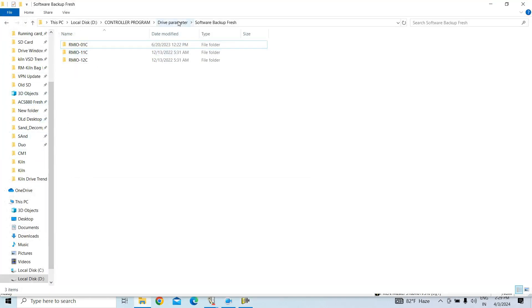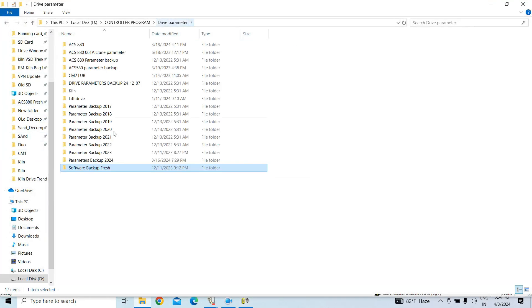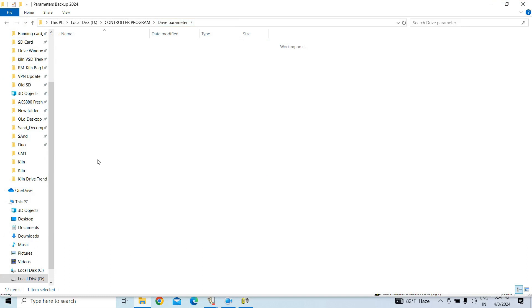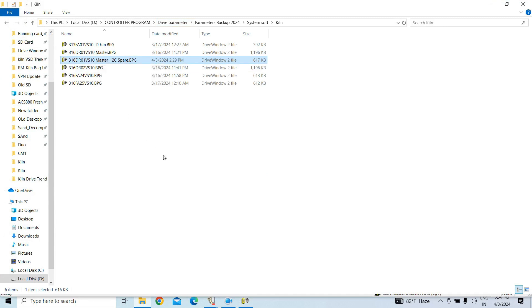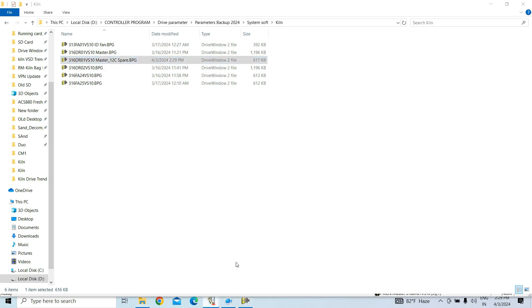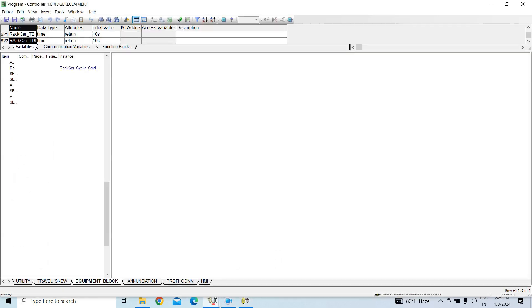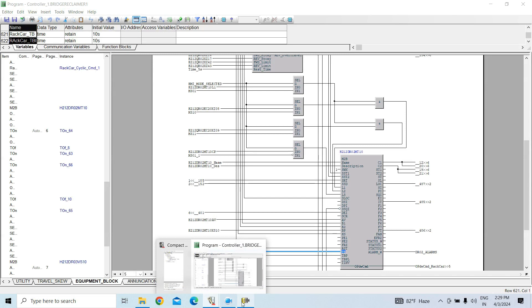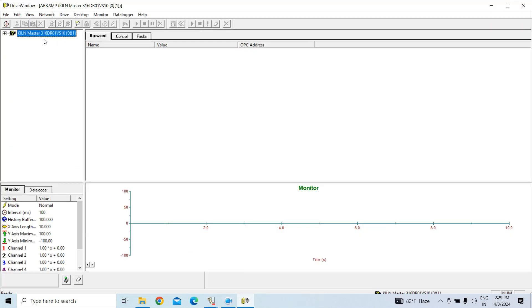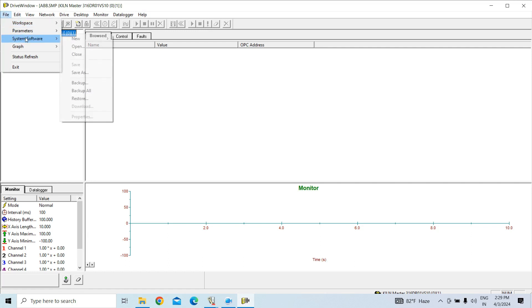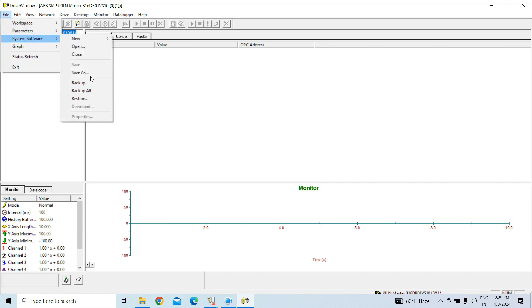So this, now if we go to the, okay, now your System Software Kilon, now you can see the file is created. So after generating or after taking backup, after taking backup from here, after taking Backup All, you have to save, otherwise your backup will not save in your location.